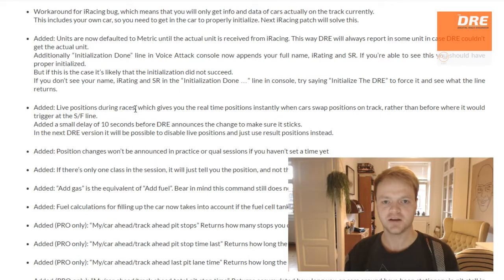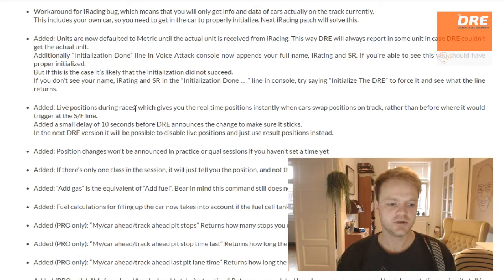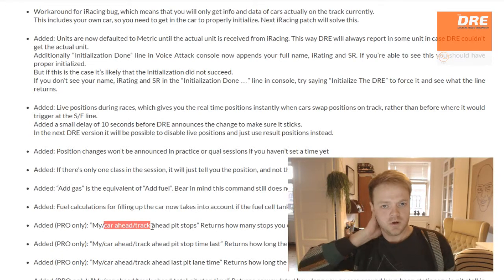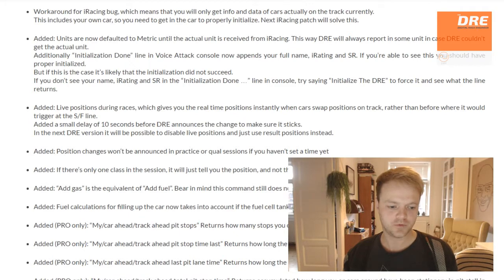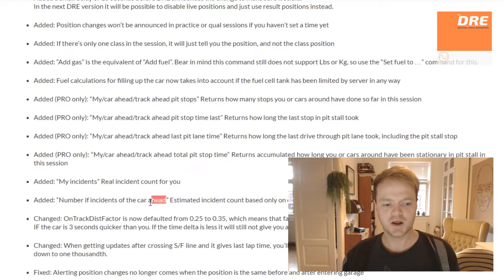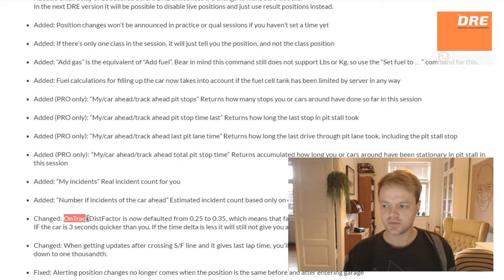Furthermore in 1.5, you are now able to get information on your own pit stops: how long they've taken, how much time you spent in pit lane, how much time you spent in the pit stop, and how many stops you have made so far in the session. This works both in practice and race sessions. You can also get this information from the cars around you — those in front and behind you, both position-wise and on track. You can get the incident counts for yourself, which should be the true realistic number, and also an estimate for cars around you, though it's only an estimate since the true incident count of other cars may not be accessible.